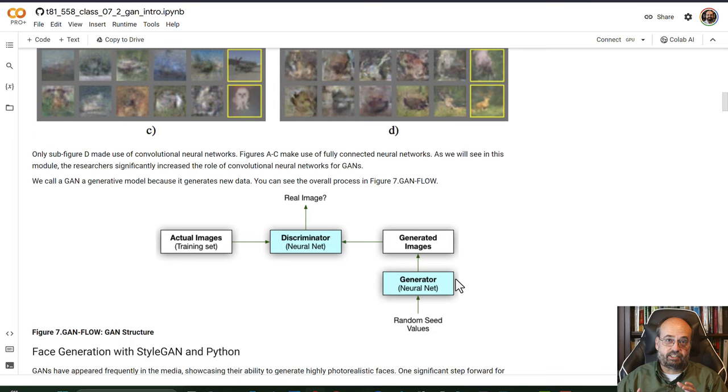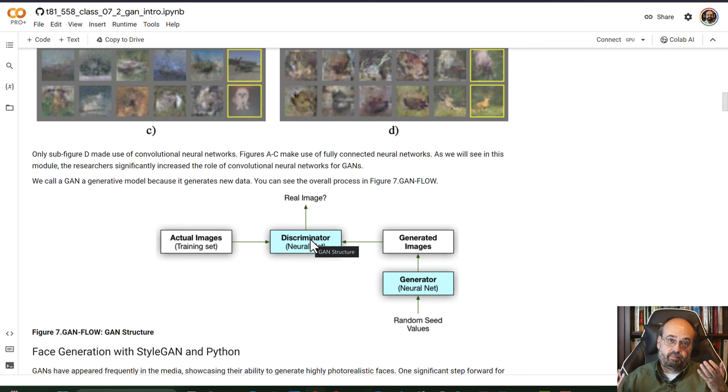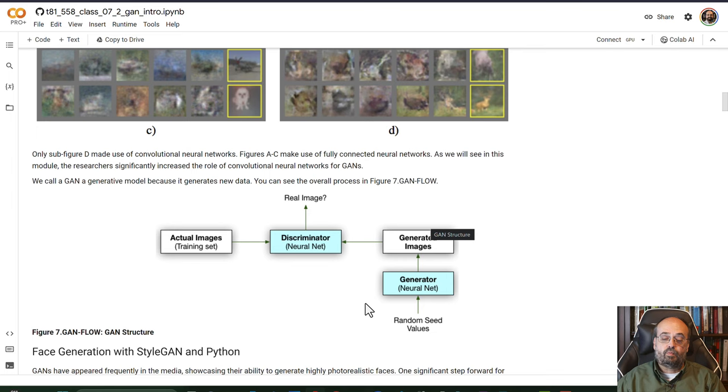And you also have a discriminator that is pretty good too at telling the difference between real and fake images, which could be used as some sort of anomaly detection, perhaps. So we're going to look at how we can use StyleGAN to generate these random faces.